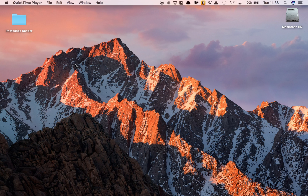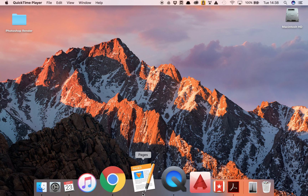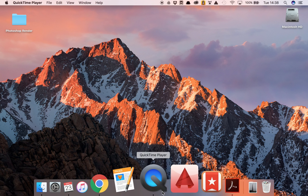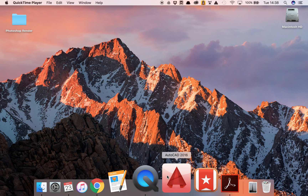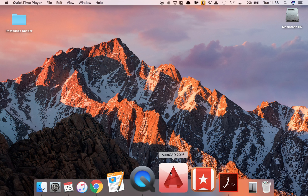Let's start using AutoCAD. You have now downloaded the program and installed it. What we're going to do is find our AutoCAD icon — it looks like this. Yours may be a 2015, 2016, or 2017 version.